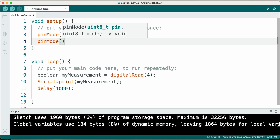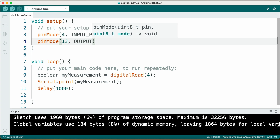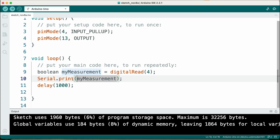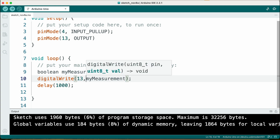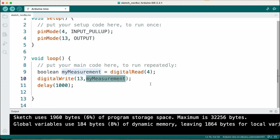So here comes your exercise. The onboard LED should turn on when pin 4 is HIGH and turn off when pin 4 is LOW, but this time you should use a variable. Stop the video and solve the exercise right now. What we need is pin 13, because this is the onboard LED, to be an output. We don't need Serial.print anymore. Instead, we want to 'digitalWrite(13)' with the value of whatever is inside myMeasurement. Now in this case it doesn't make sense to use a variable — this is just for learning the concept of a variable.